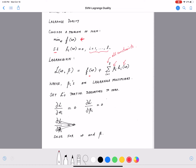Instead of solving the original constrained problem (problem 1), we solve the new problem constructed using the Lagrangian (problem 2). To solve this, we differentiate with respect to the parameters w and β, set the partial derivatives equal to zero, and solve for w and β. Once we have those parameters, we have solved the constrained optimization problem and can find the minimized value of f(w).